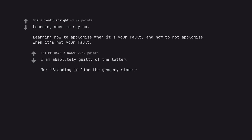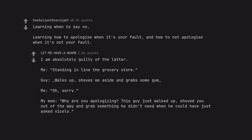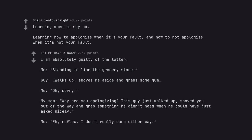Me, standing in line at the grocery store. Guy walks up, shoves me aside and grabs some gum. Me, 'oh, sorry.' My mom, 'why are you apologizing? This guy just walked up, shoved you out of the way and grabbed something he didn't need when he could have just asked nicely.' Me, 'eh, reflex. I don't really care either way. I should probably stop doing that.'